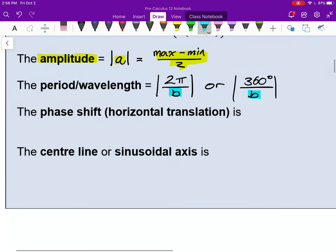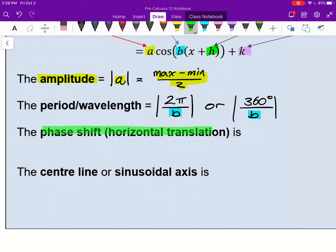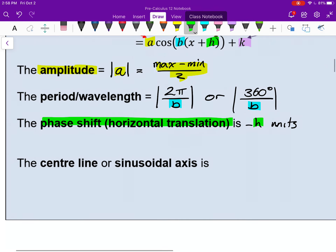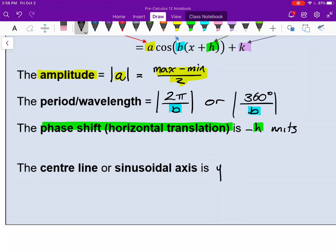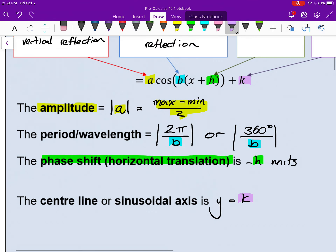Phase shift is the same as horizontal translation — it's always negative H units. The center line, or the fancier term 'sinusoidal axis,' is the middle of the wave, halfway between the top and the bottom. That's always the same as your K value if written in standard form, and the center line is y equals K. Most of this is review — the main new parts are some of these phrases: phase shift, sinusoidal axis.